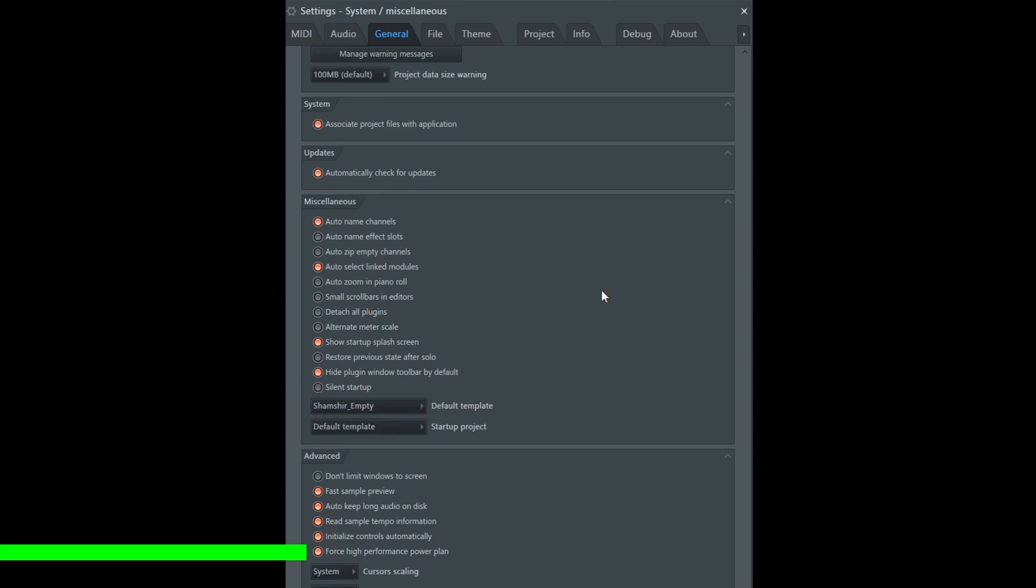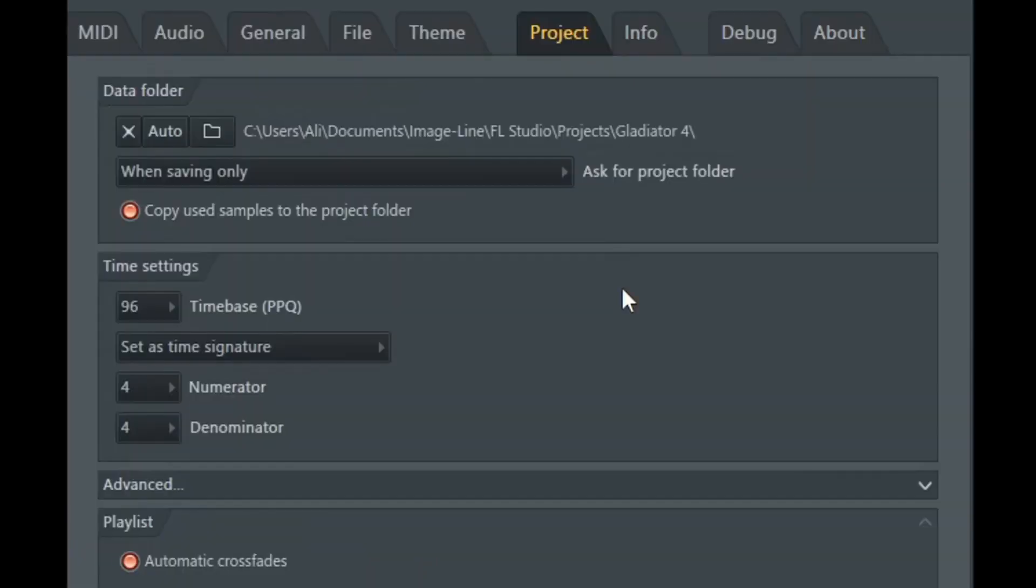So over in general, when you scroll to the bottom, this is going to ensure that your power settings in Windows are at the highest performance possible, just to help. Any little bit of performance we can squeeze out of your CPU is going to help a lot.